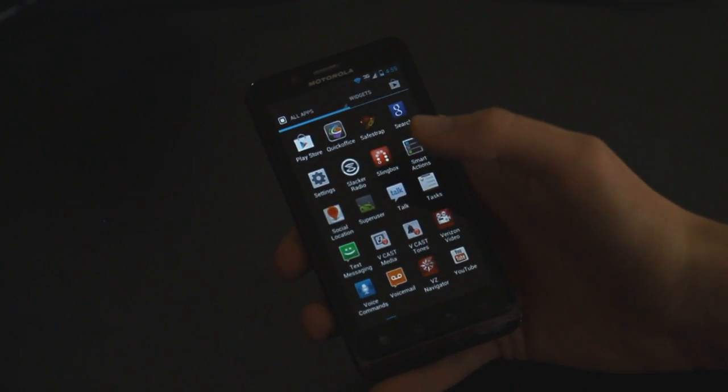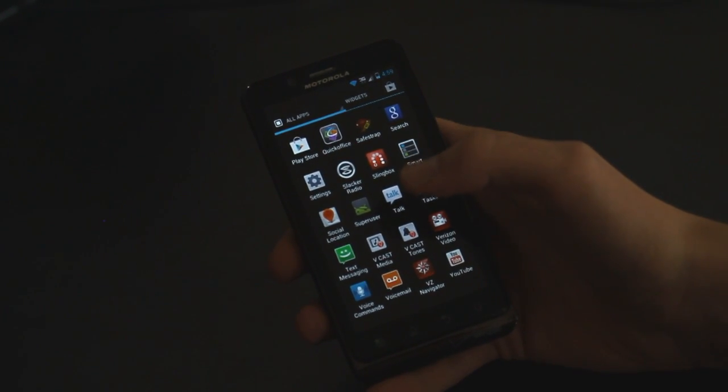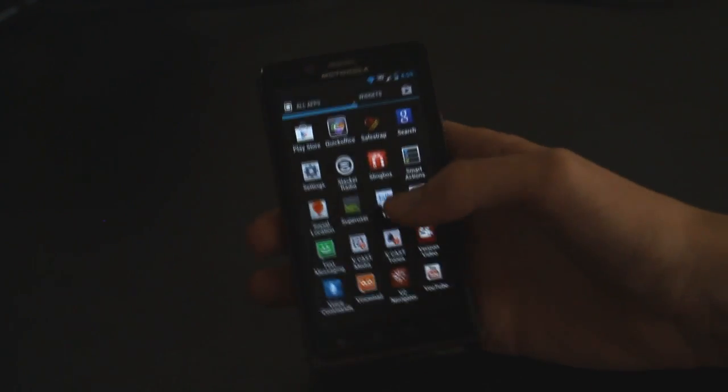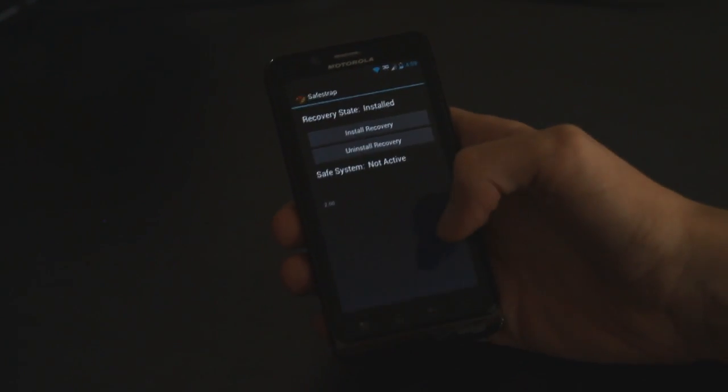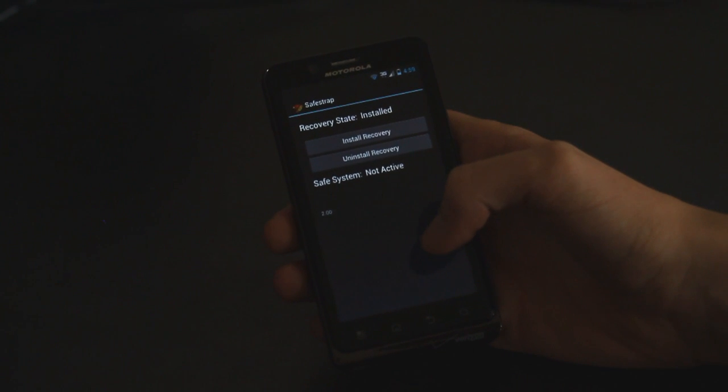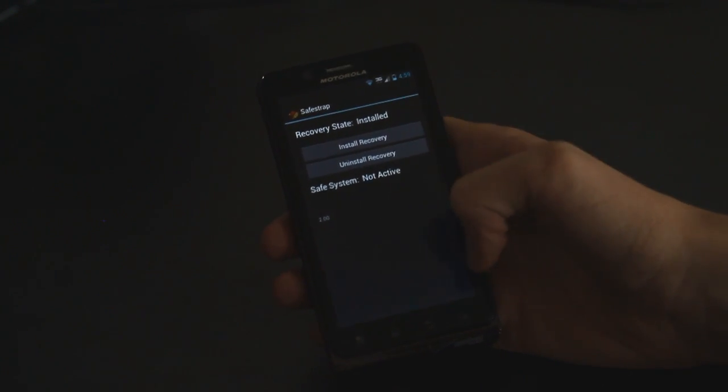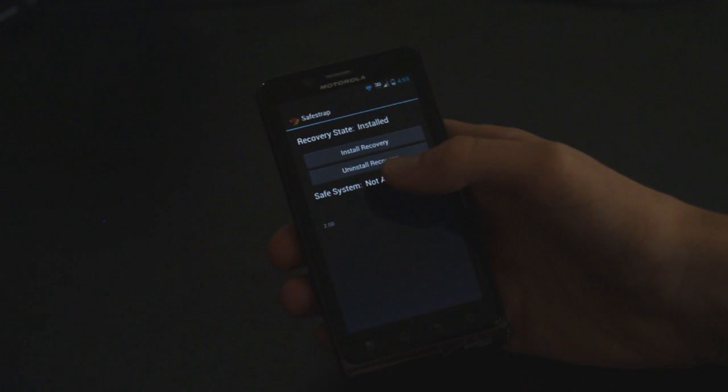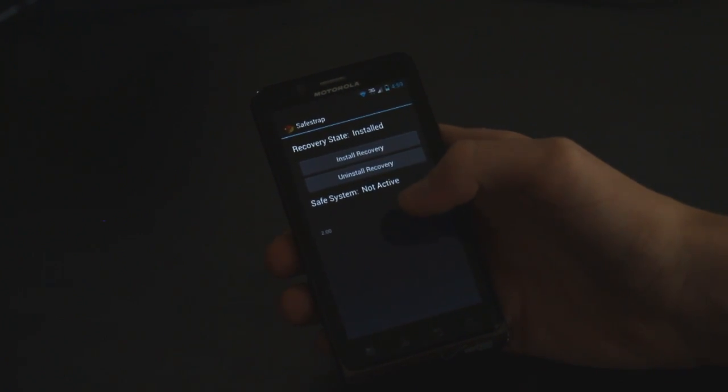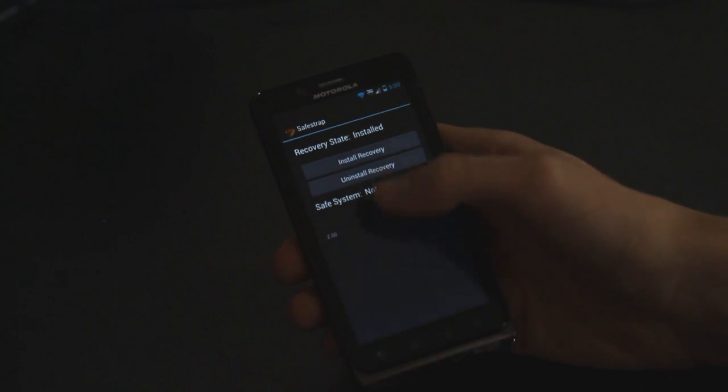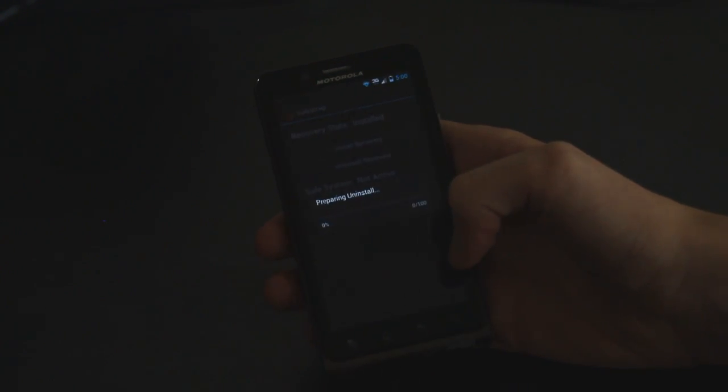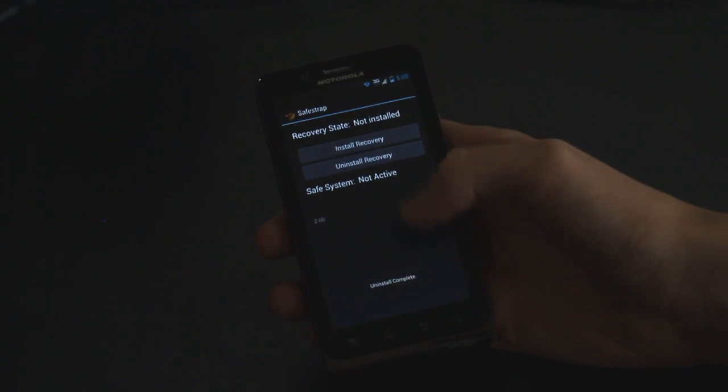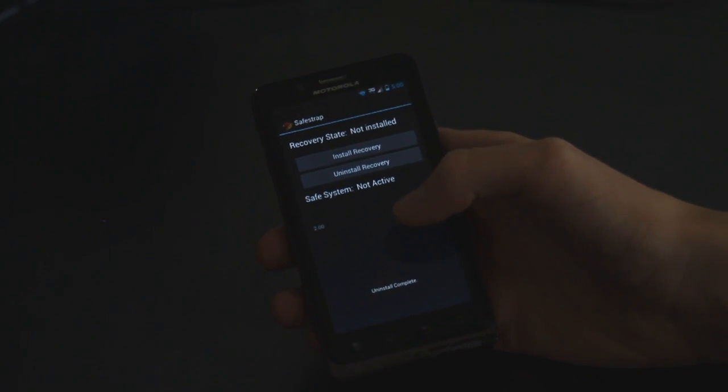So if you meet all of those requirements all you're going to need to do is go into the safestrap app which you should have installed because that's where you installed safestrap. And then all you're going to do is just hit the uninstall recovery button. And that's basically going to uninstall safestrap. So we're just going to hit that and we should, yup then it says recovery state not installed.